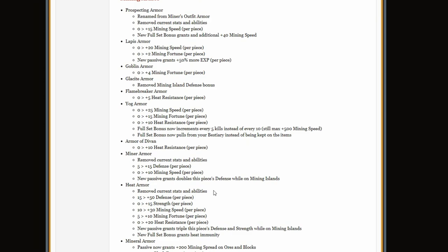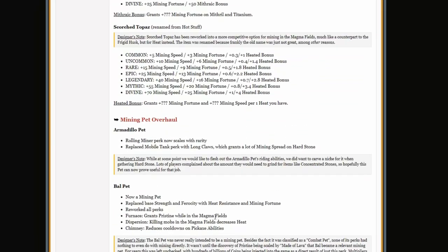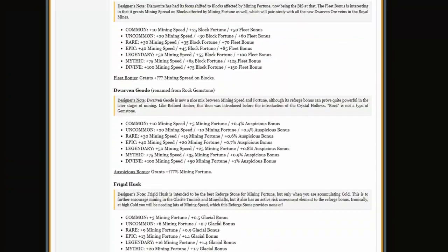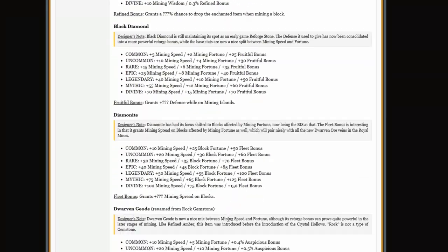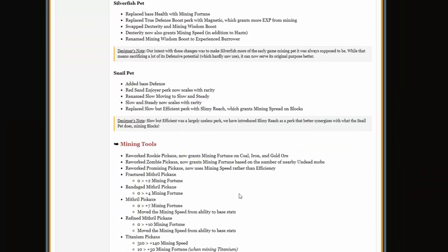Yog armor, it got a buff. Pretty cool. And I can't read all this, I'm gonna have to make a part two. Hold on, where was the drills again?